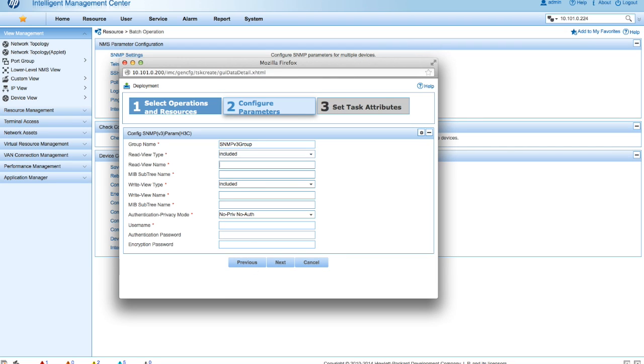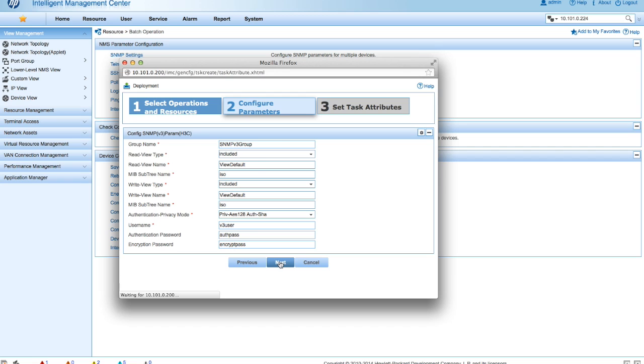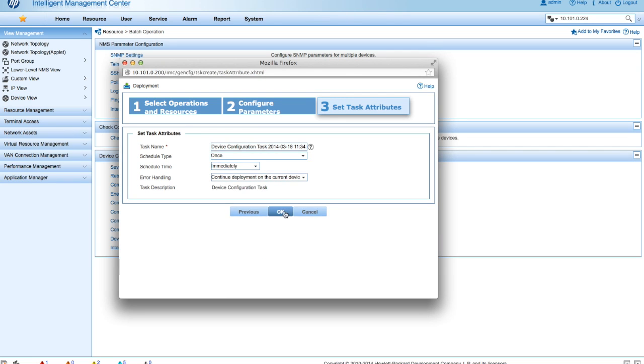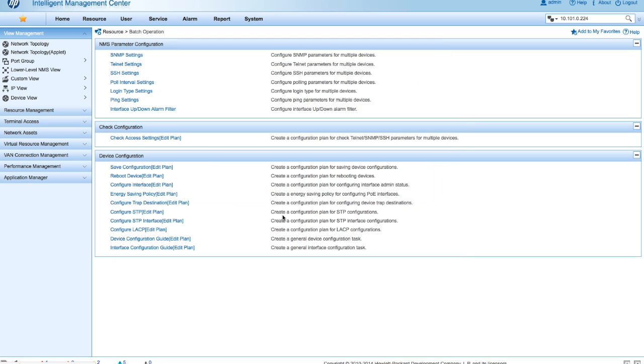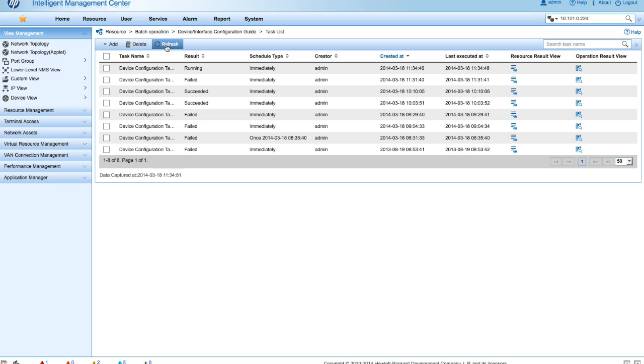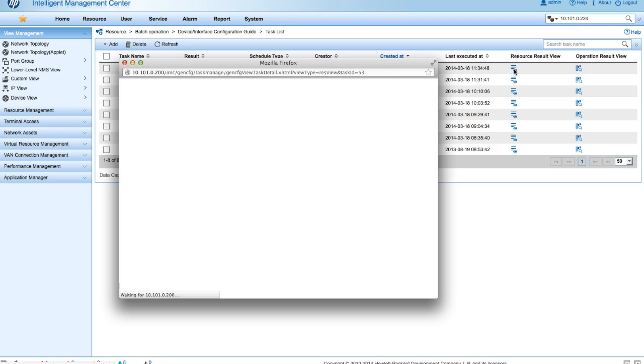And now we're quickly going to go through this and take all the settings that we had in here before. AES128, AuthSha, V3User, AuthPass, EncryptPass, click Next, immediately click OK, waiting, running, and succeeded, there we go. We have now successfully configured SNMP v3 on the device.